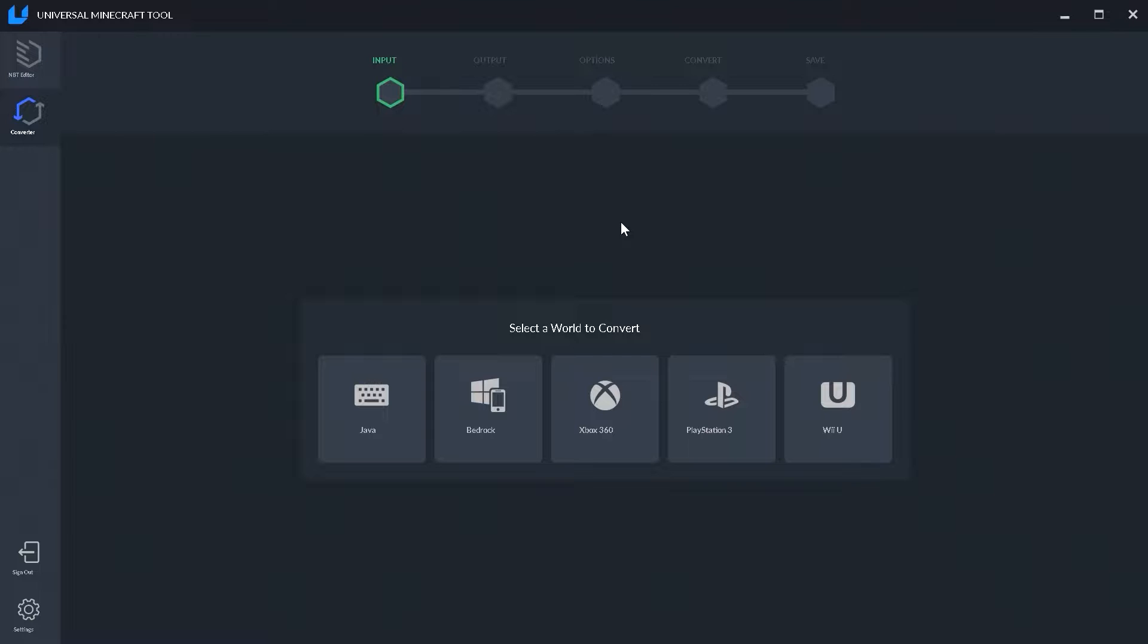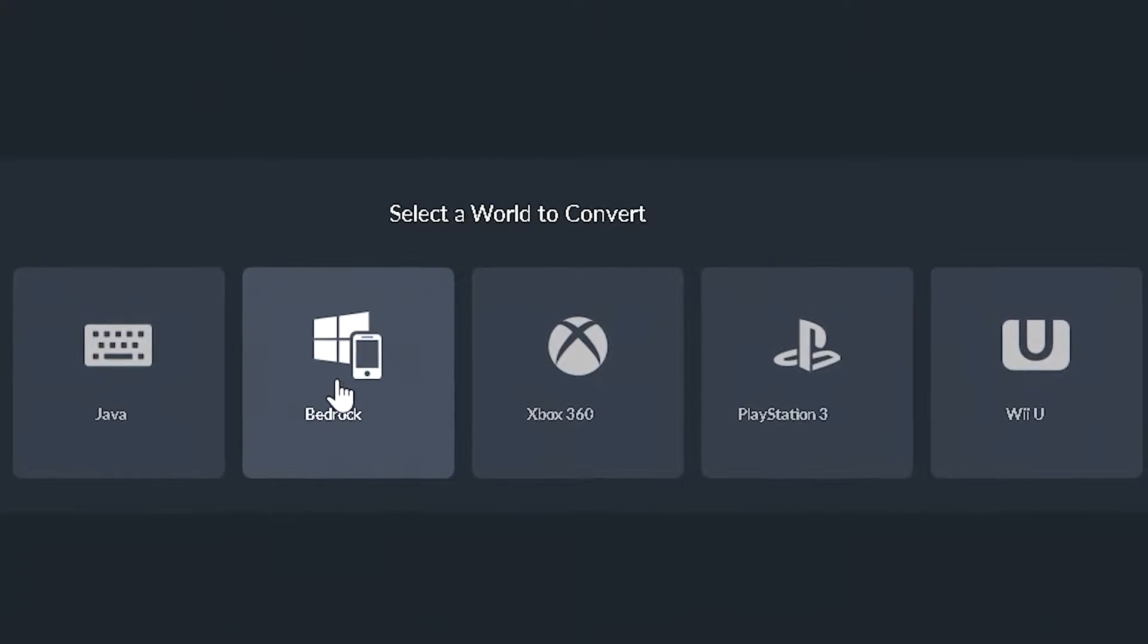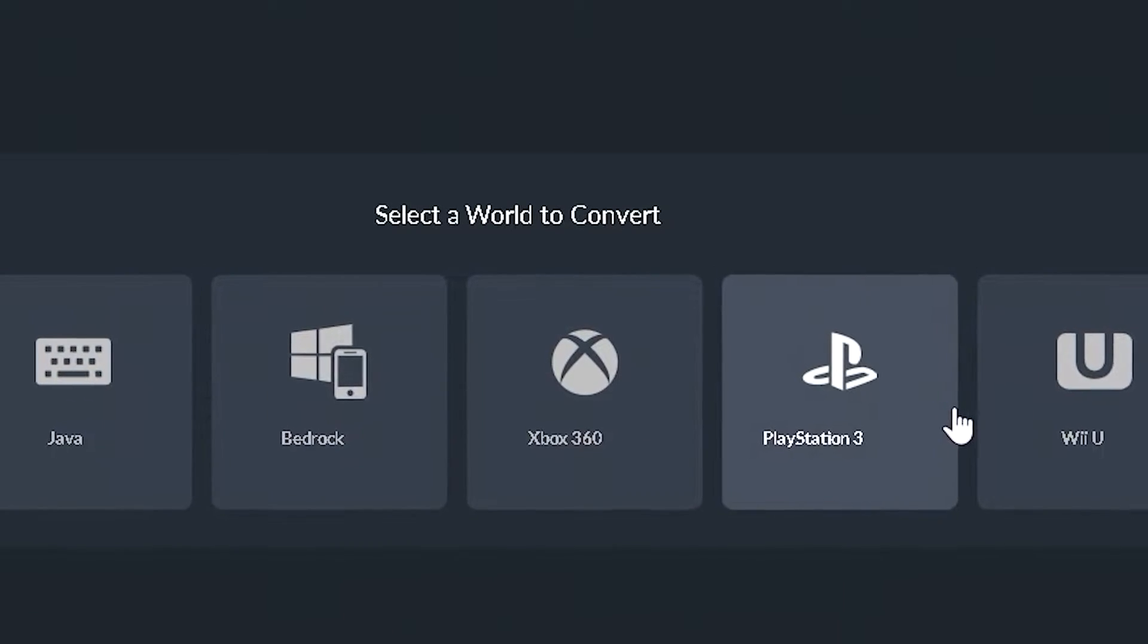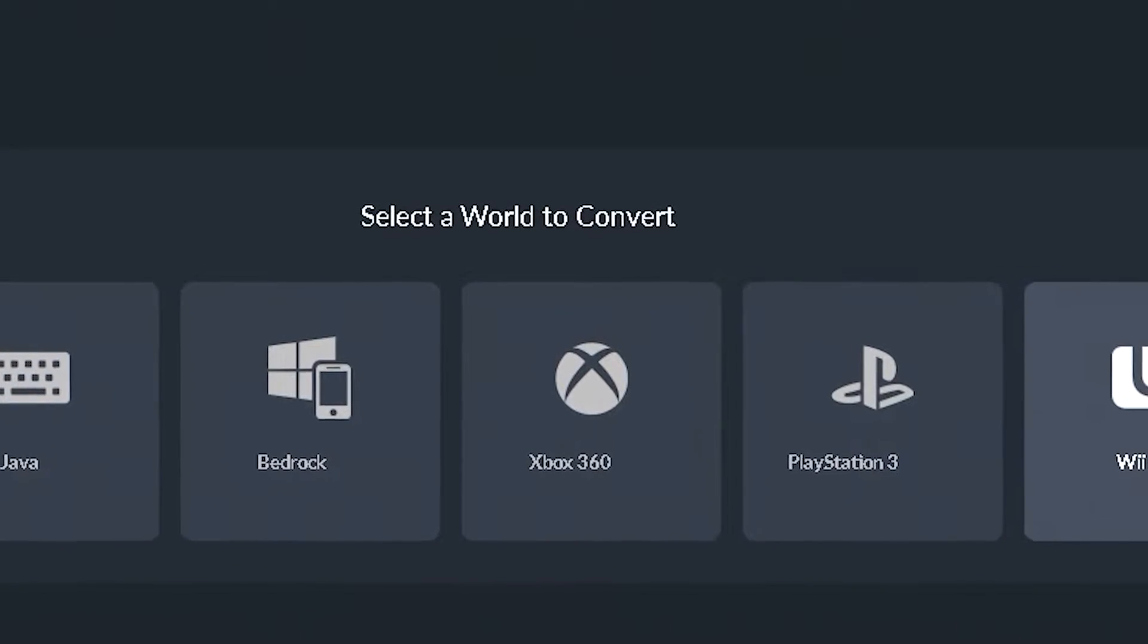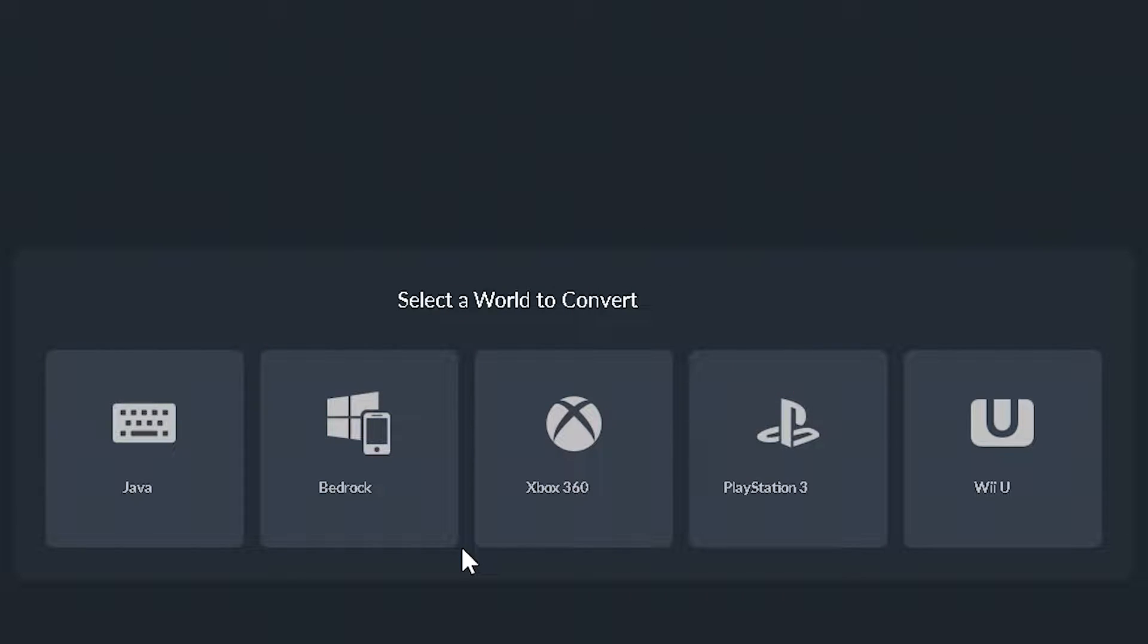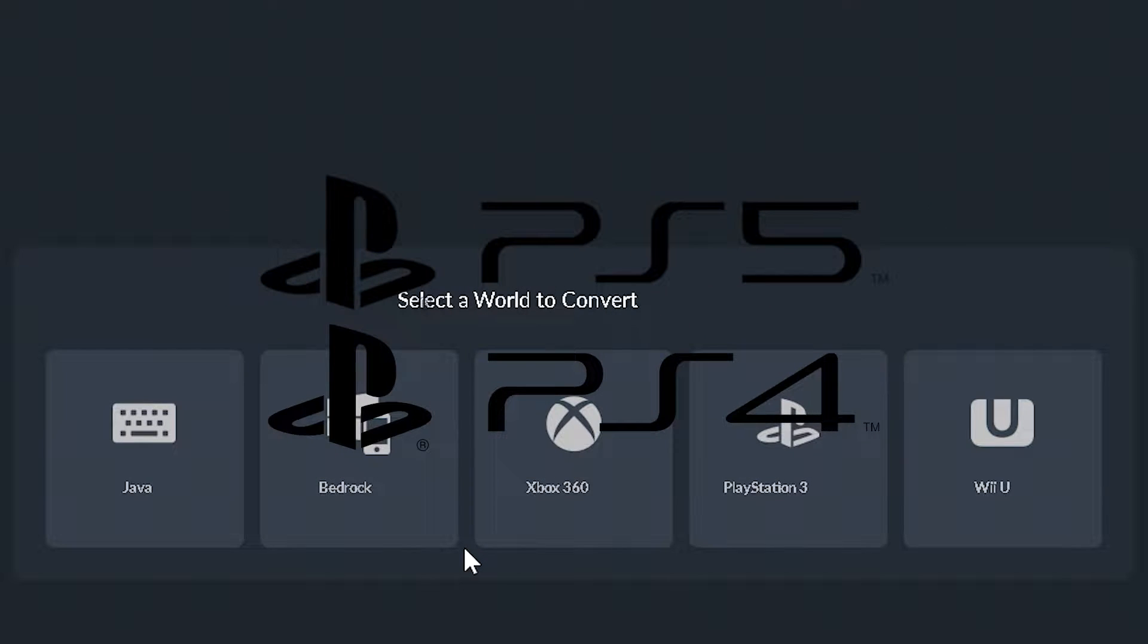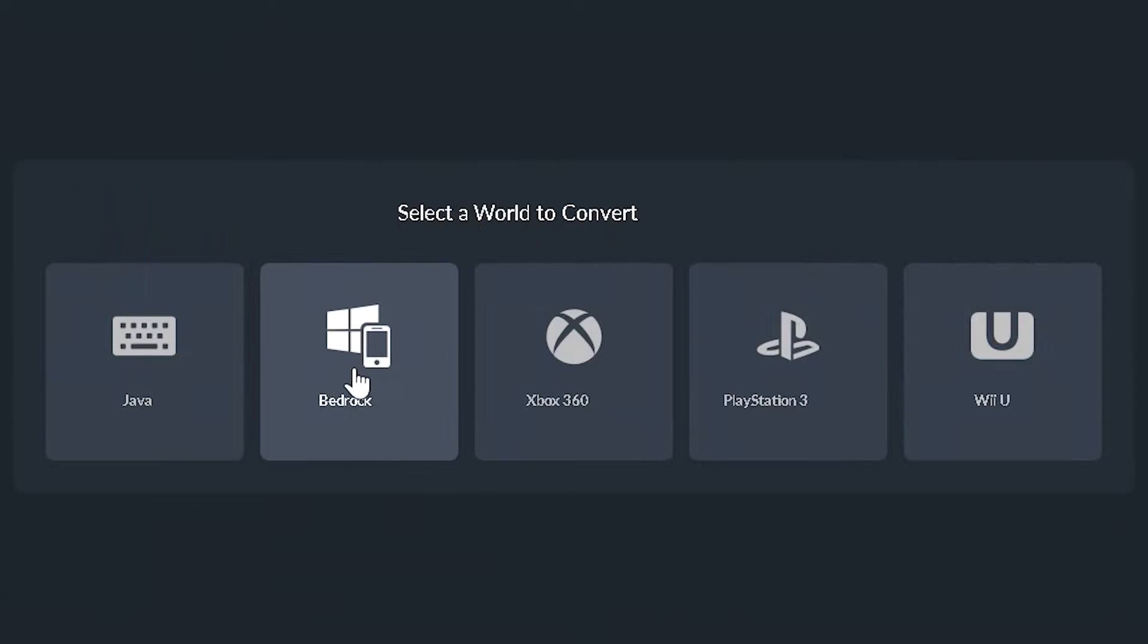The world converter will support several different platforms including Java, Bedrock, 360, PS3, and Wii U. And the best part is if you convert a world to bedrock then you can put that world on realms and transfer it to your Xbox One, your Series X, PS5, or even Nintendo Switch.